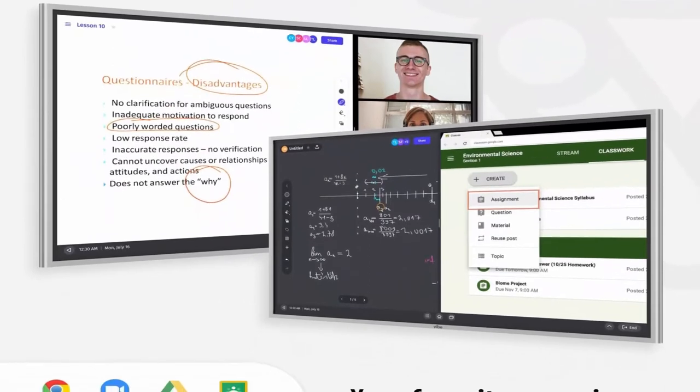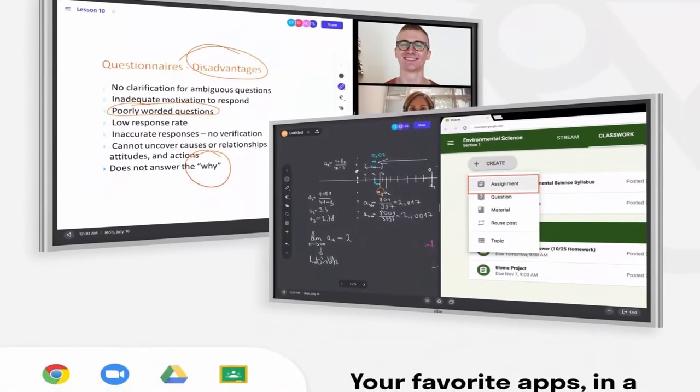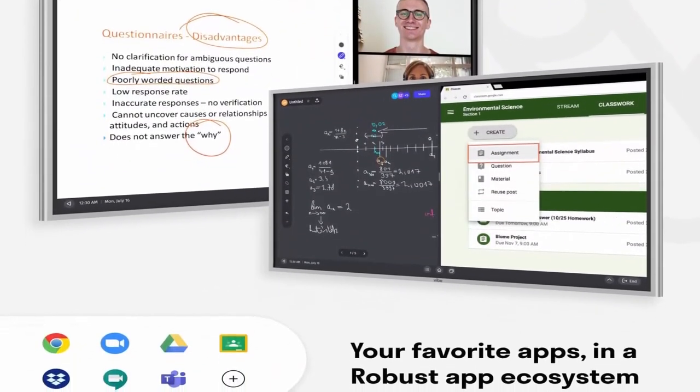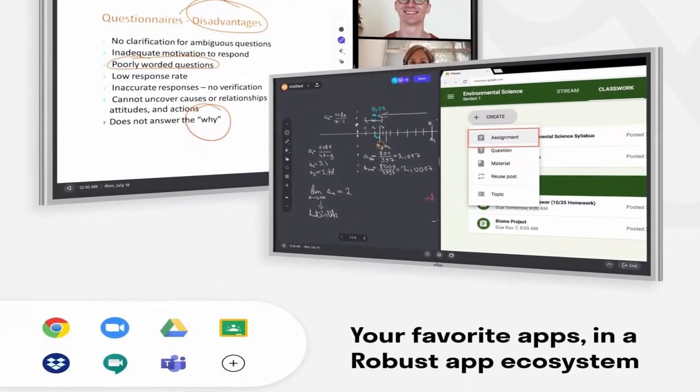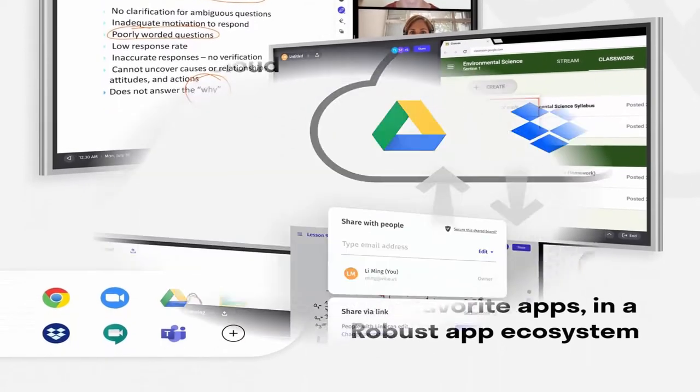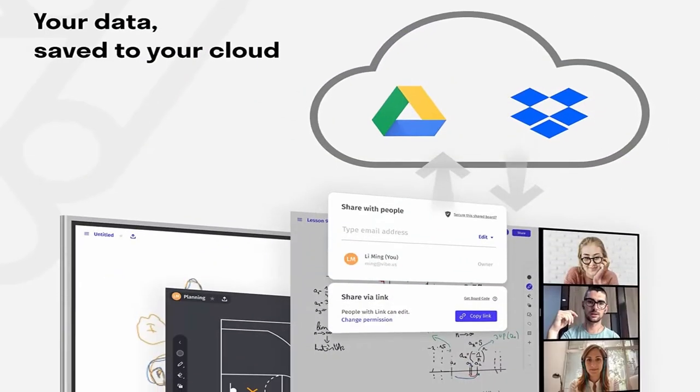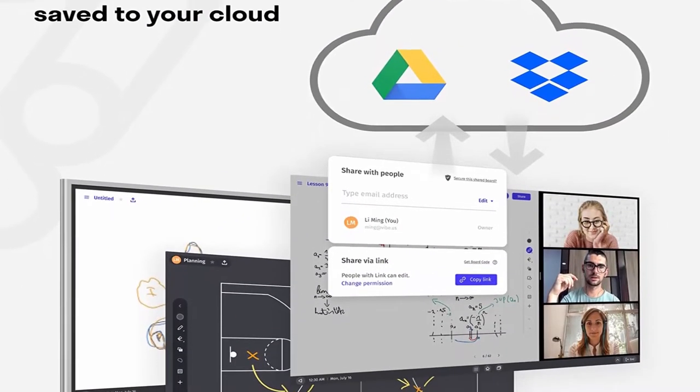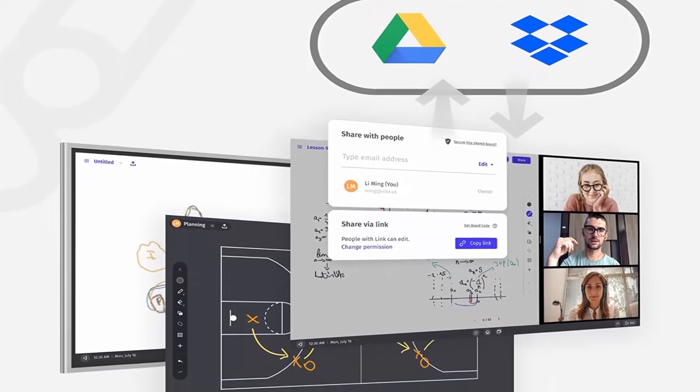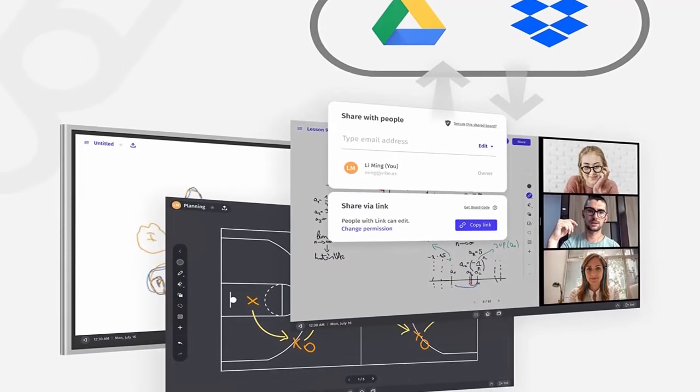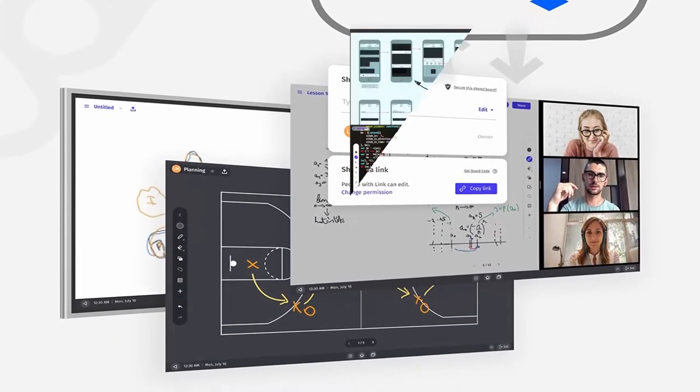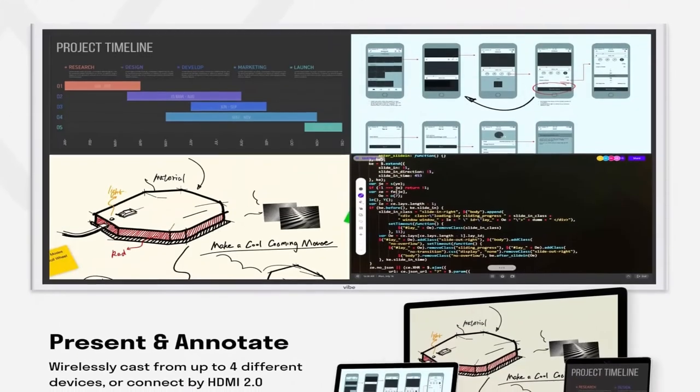8ms response time ensures the stylus-to-touch-screen experience is natural and familiar, like a marker on a traditional whiteboard. Real-time collaboration and screen share: Vibe Smart Interactive Whiteboard perfectly supplements your existing